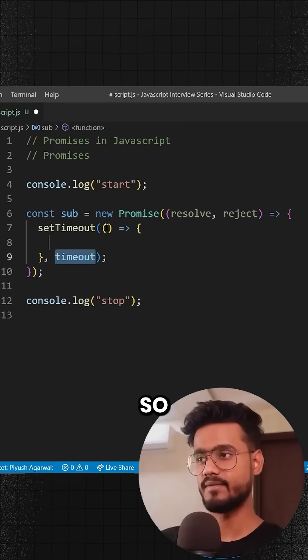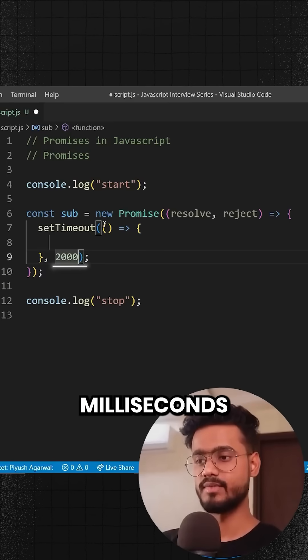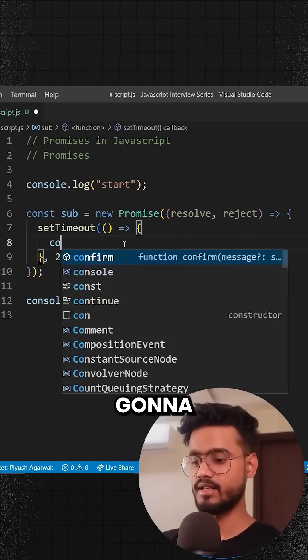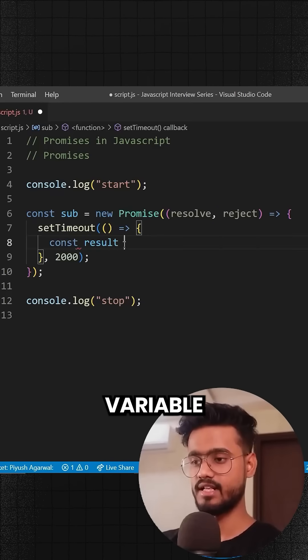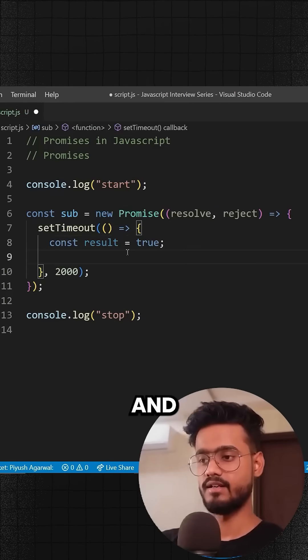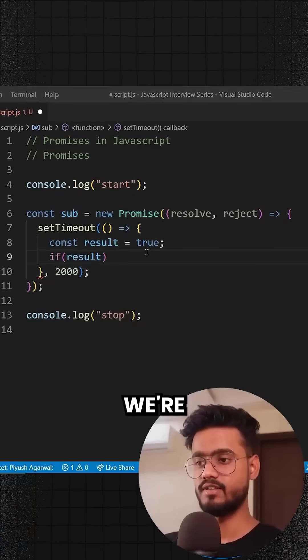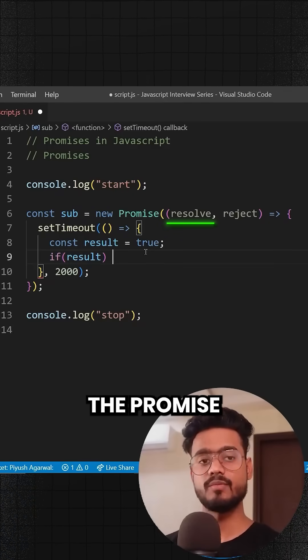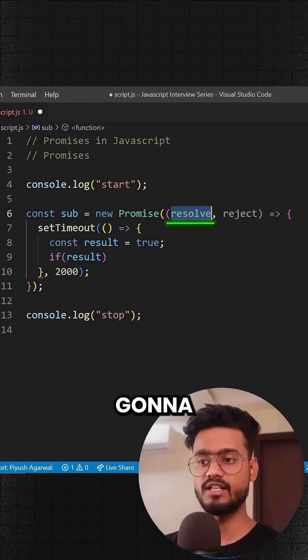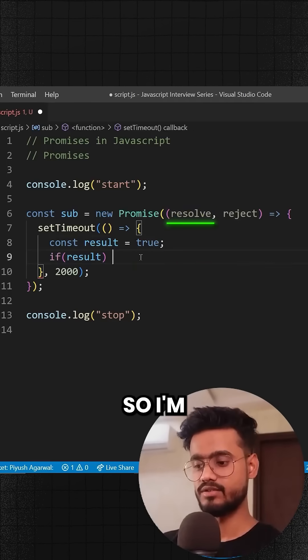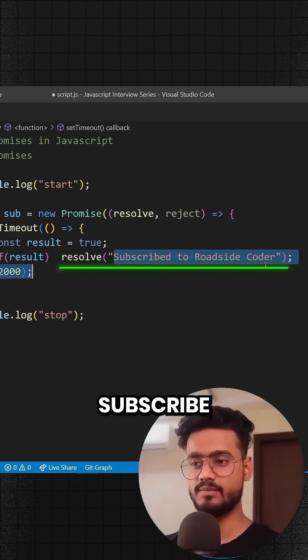Let's give it 2000 milliseconds and inside of it I'm going to take a result variable which is true for now. If result is true, then we're going to resolve this promise, which means the promise is fulfilled. To resolve this, we're going to use the resolve keyword and say resolve 'Subscribe to Roadside Coder'.